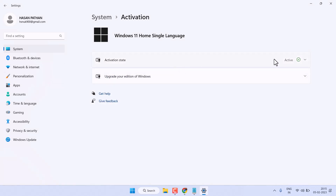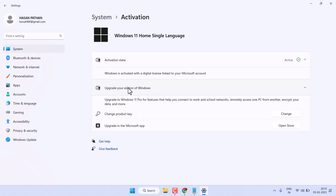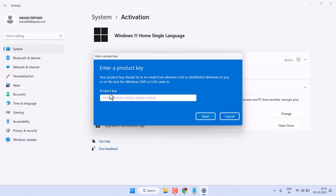Another method: if you have a product key, you can change your product key. You can also upgrade your Windows edition — click here, enter your Windows product key, then click Next.